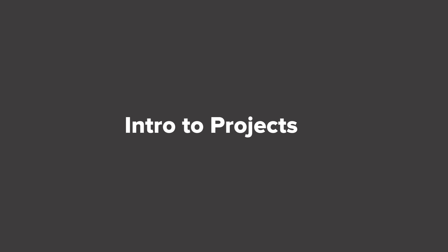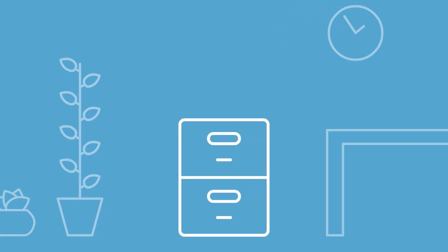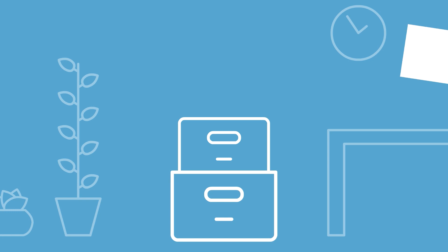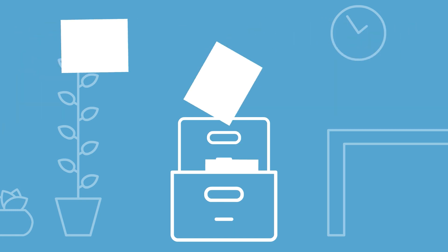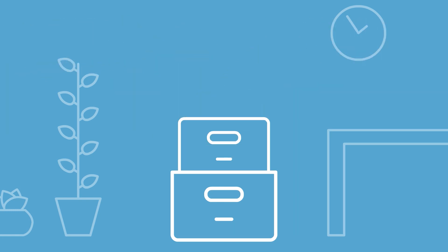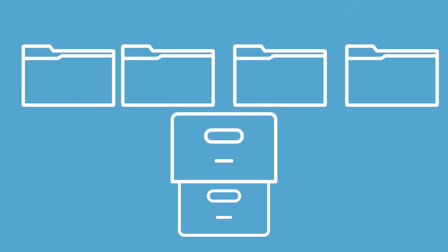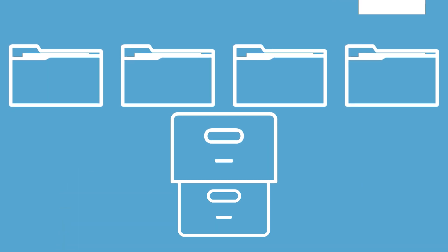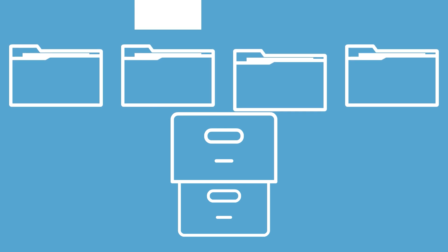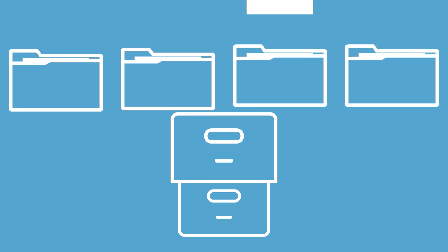If you had a filing cabinet in your office, would you throw all of your notes and official paperwork loosely inside? I mean you might, and we get that, but creating folders within that cabinet keeps your client work organized, easy to find, and less overwhelming when you look inside.